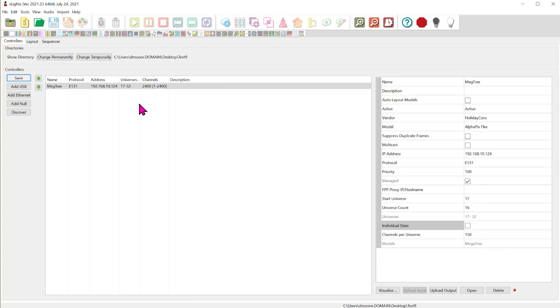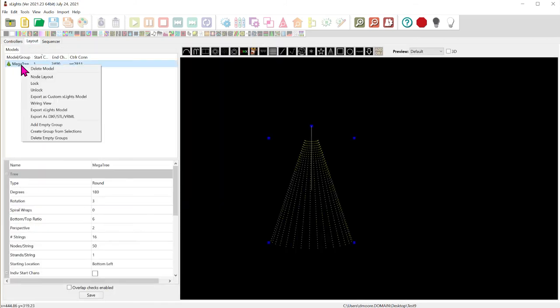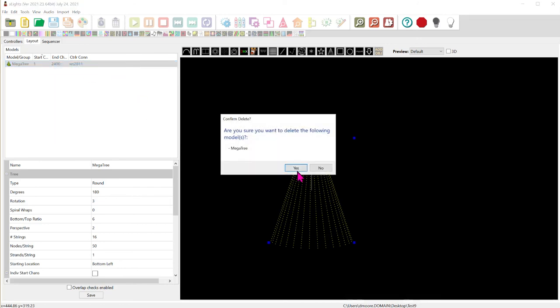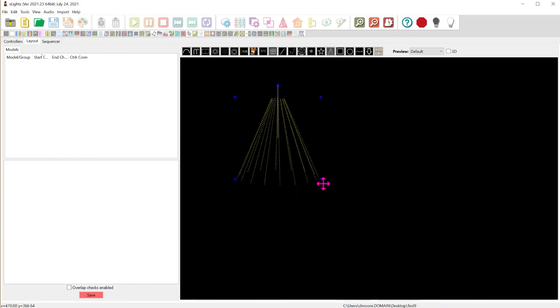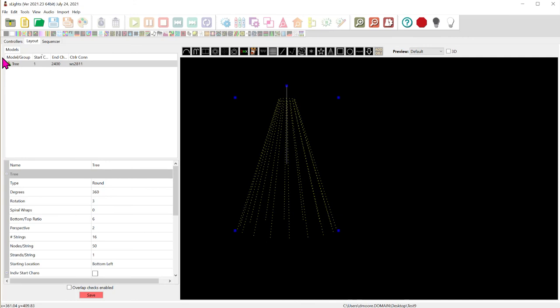And we're going to go back over here to the top and go to layout. Now I've already created a mega tree. So let's just go ahead and delete that and start over here. I'm going to go up here to the top and I'm just going to click on this create new tree. And you'll see it turns a little gray. And then I'm going to use my left mouse button drag the tree out. And that creates a tree.